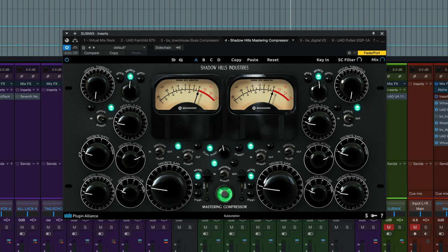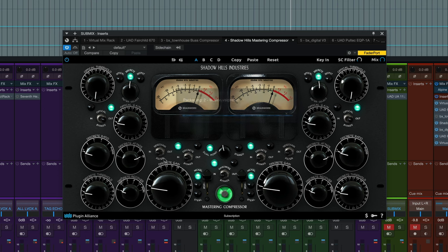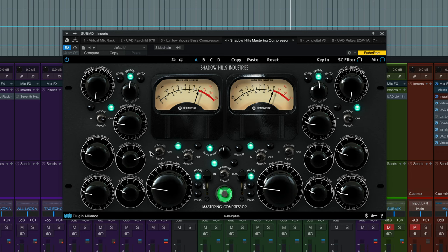The discrete ratio is on its first setting right here. The attack is slow all the way to the right. The side chain filter is in, so we're letting a little bit less of the low end affect the compressor, so the detection circuit's not listening to the very lowest frequencies.